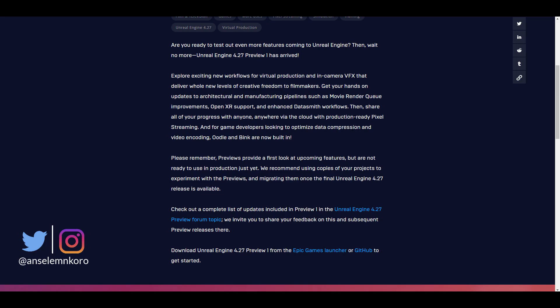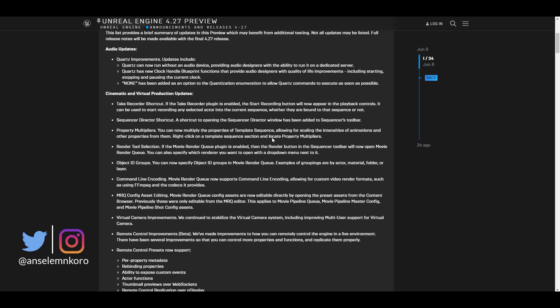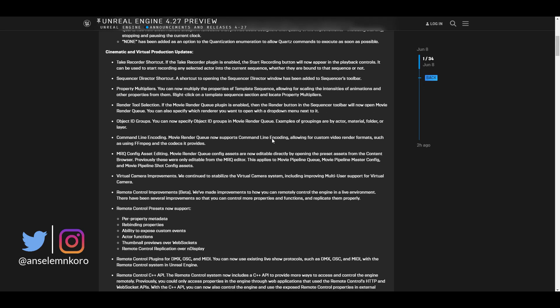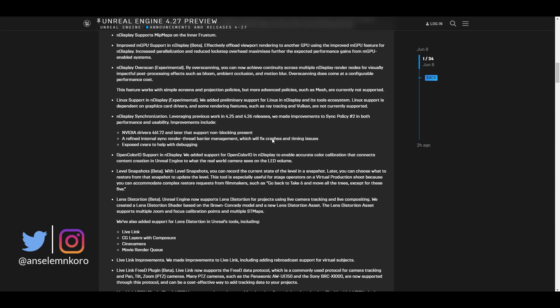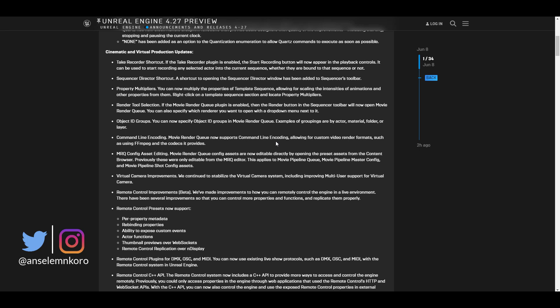Let's take a look at some of the improvements, updates, and cool stuff coming to 4.27. Audio updates are right here — there are a couple of audio updates for those working with Quartz. This really seems to focus more on virtual production and cinematic, as this is one of the longest lists. There's a take recorder shortcut which is now available, and a sequencer director shortcut as well.